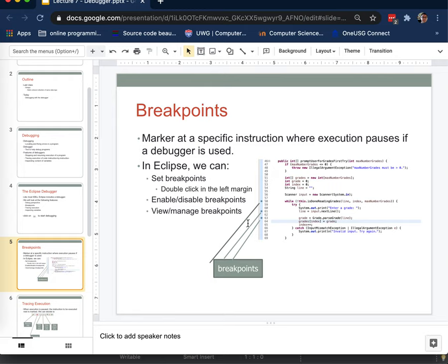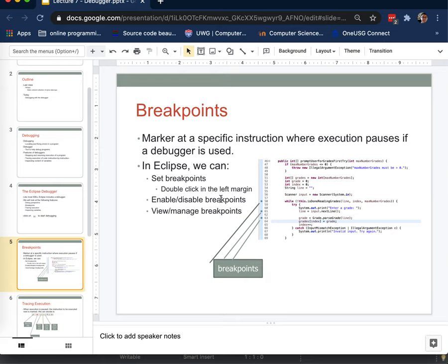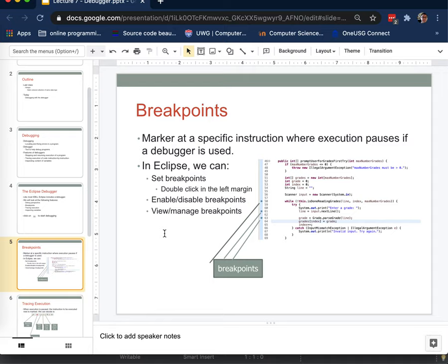So in Eclipse we can set these breakpoints simply by double clicking in the left margin and you'll see a little green dot appear to show that. You can also enable and disable existing breakpoints. So if you have a lot of them you might want to hang on to the breakpoint but make sure that the program runs past it for now. In practice I generally just set a few breakpoints and run to them, stop at them and let that be. I don't really need to manage them beyond that.